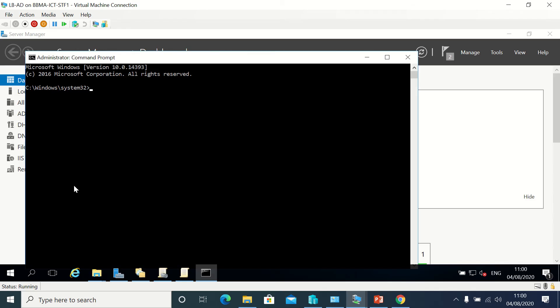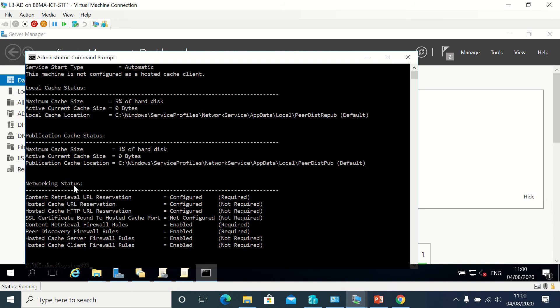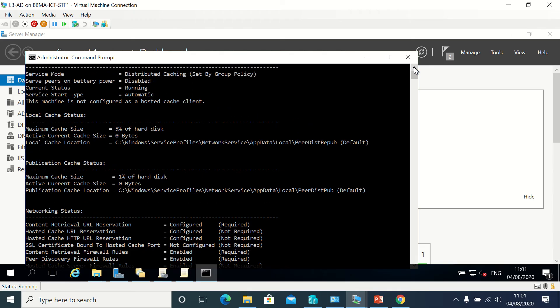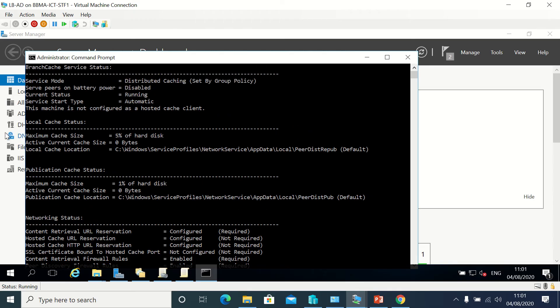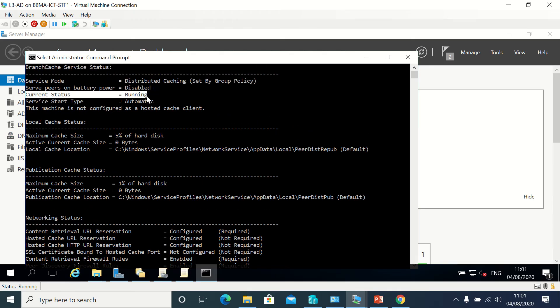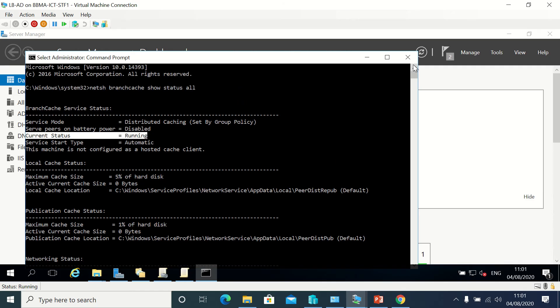I'm going to go to command prompt as admin. You could do this in PowerShell too. I'm going to type netsh branchcache and I want it to show status and all the parts. It'll show me all about it. I'm checking things like current status and cache sizes and stuff like that.